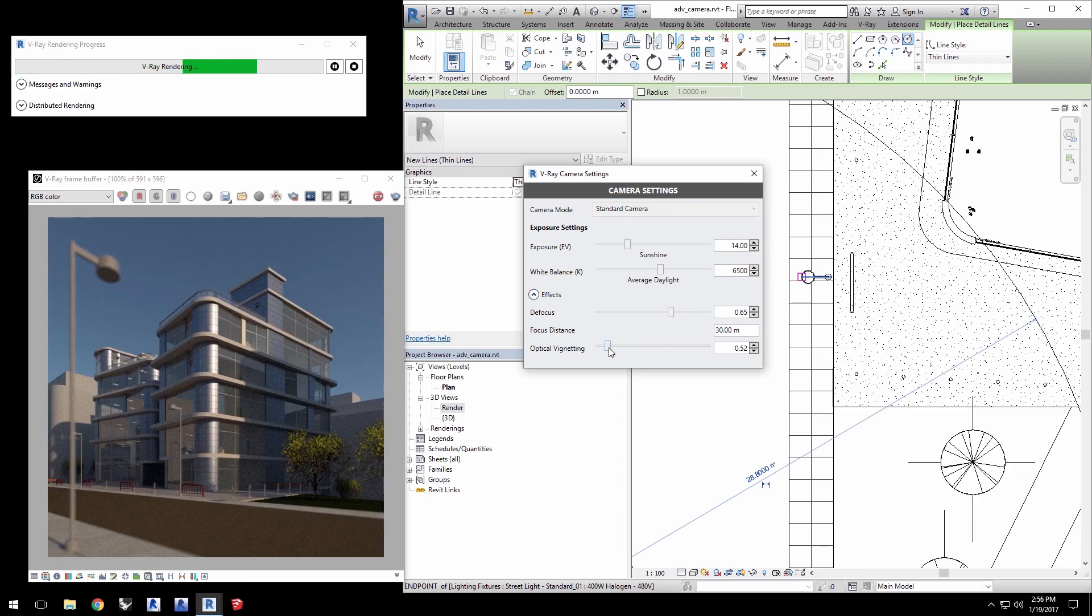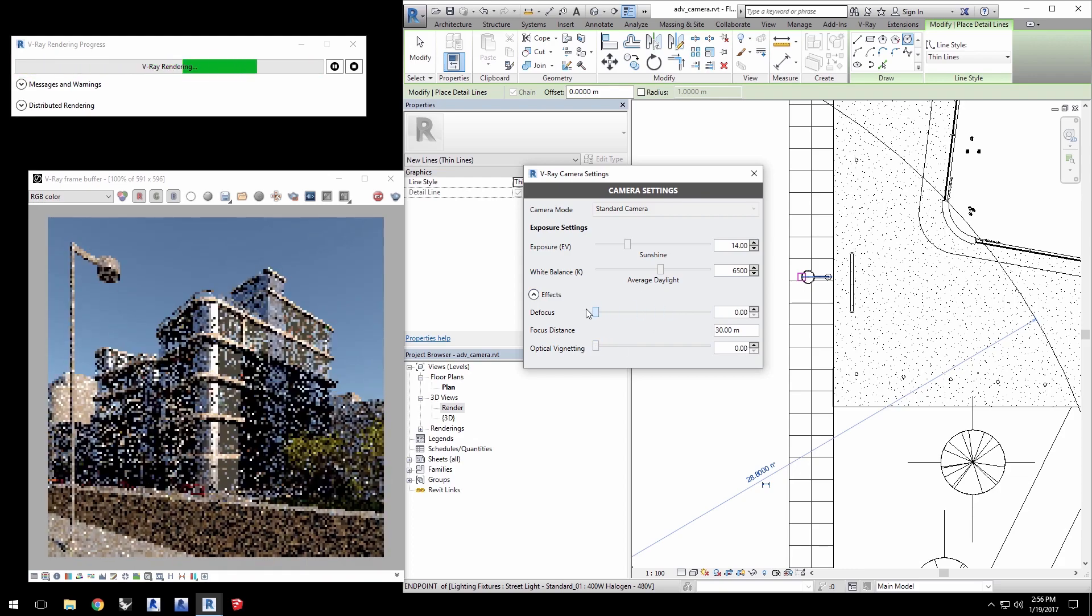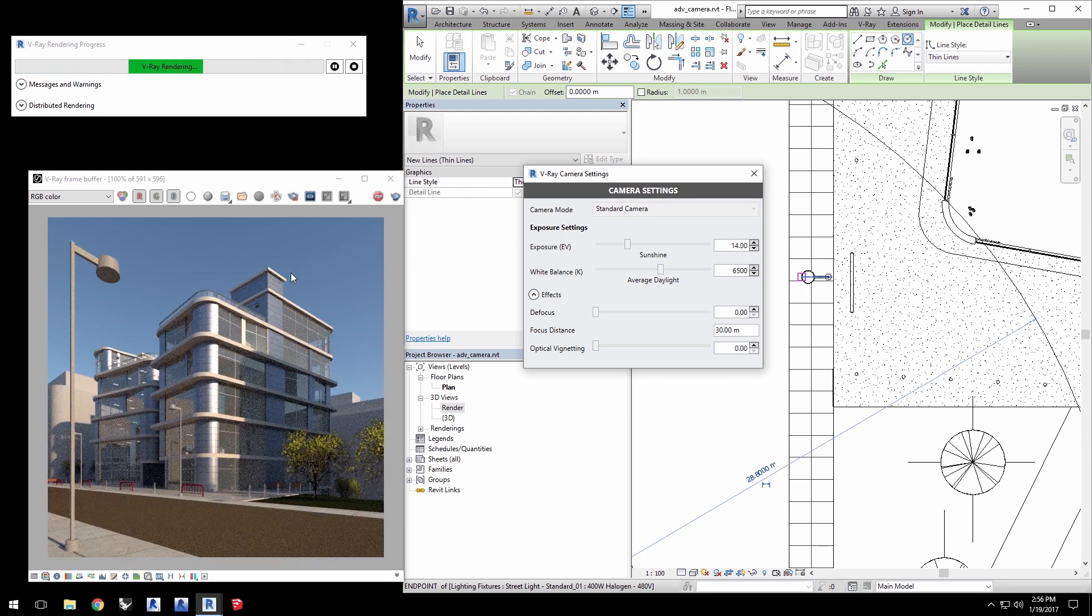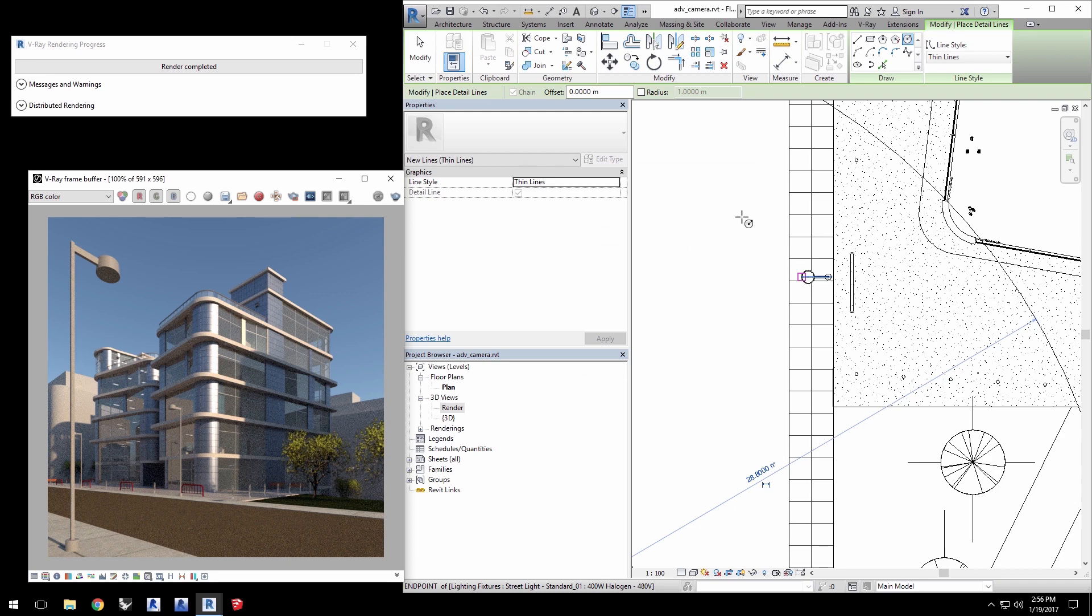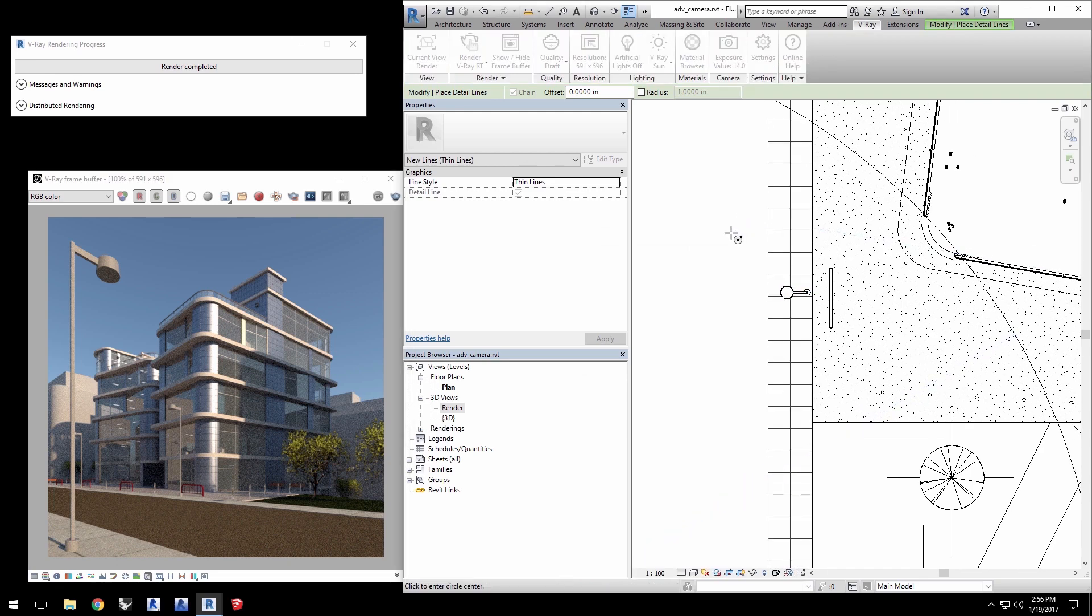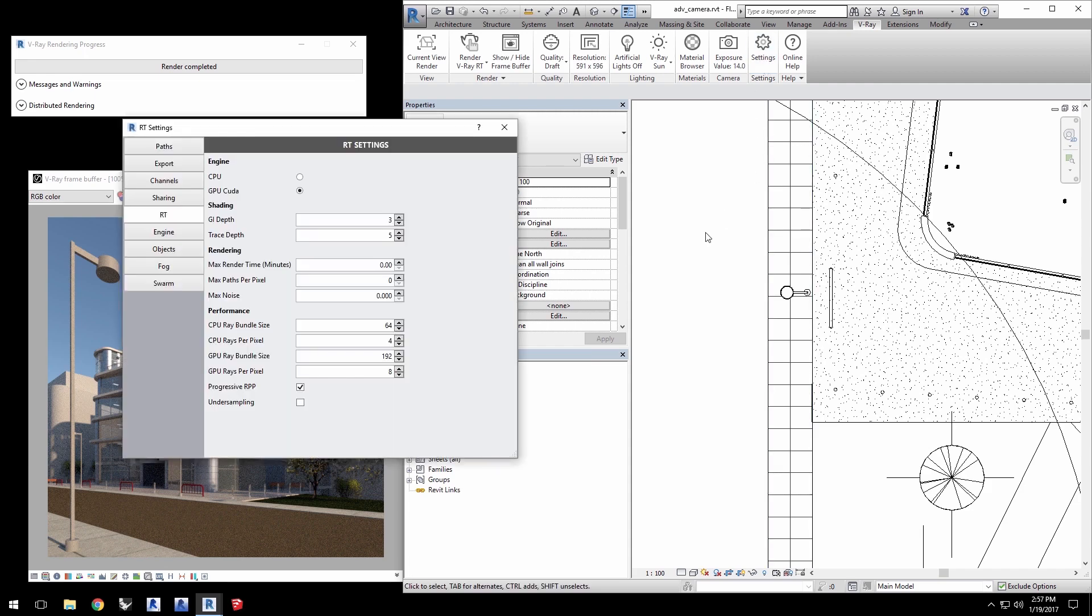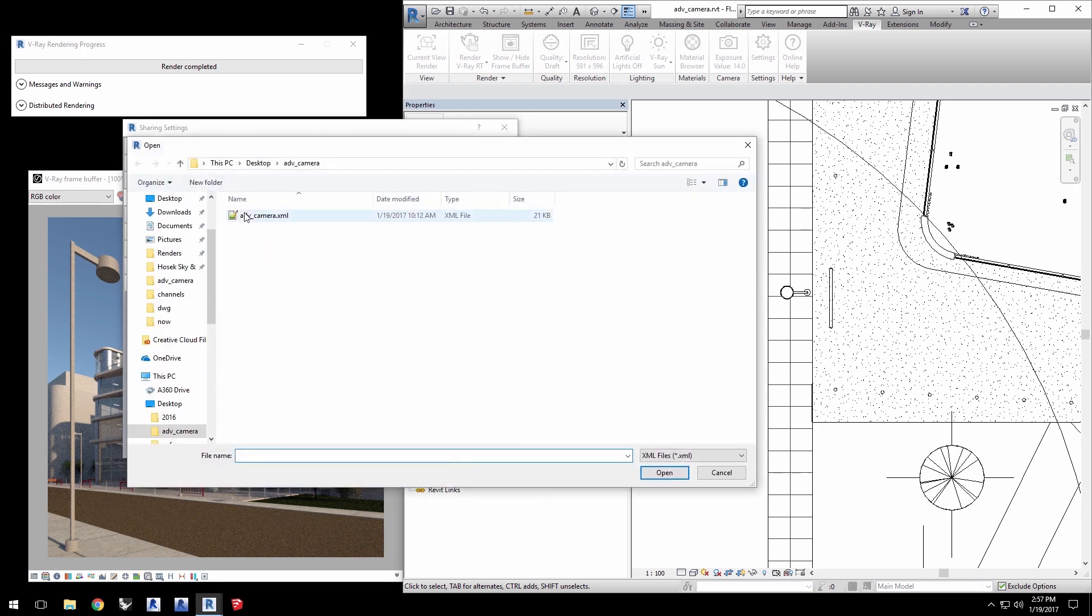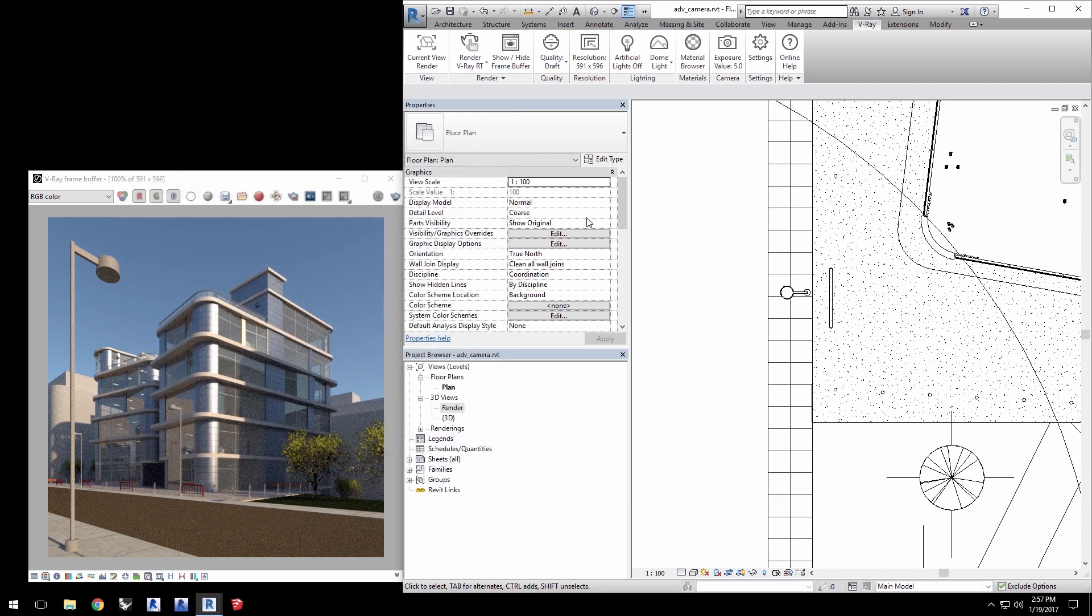Now let's set the values back to 0 and move on to making this a nighttime shot. Stop the RT rendering and close the camera settings. Click the V-Ray tab. Press escape a couple of times to exit out of the circle line tool. Click the settings icon. Select sharing and click on load settings and load the file adv camera.xml from the downloaded assets. Click import selected.